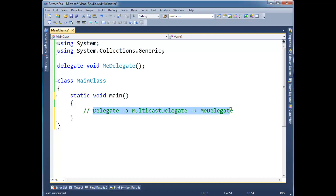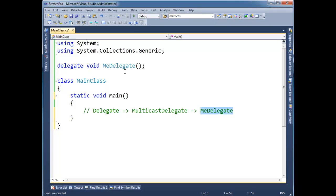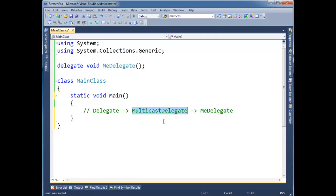So I showed this inheritance chain in a previous video. We have multicast delegate and delegate and then your actual delegate type that you create right here. So the compiler sets this up, me delegate inherits from multicast delegate which inherits from delegate.